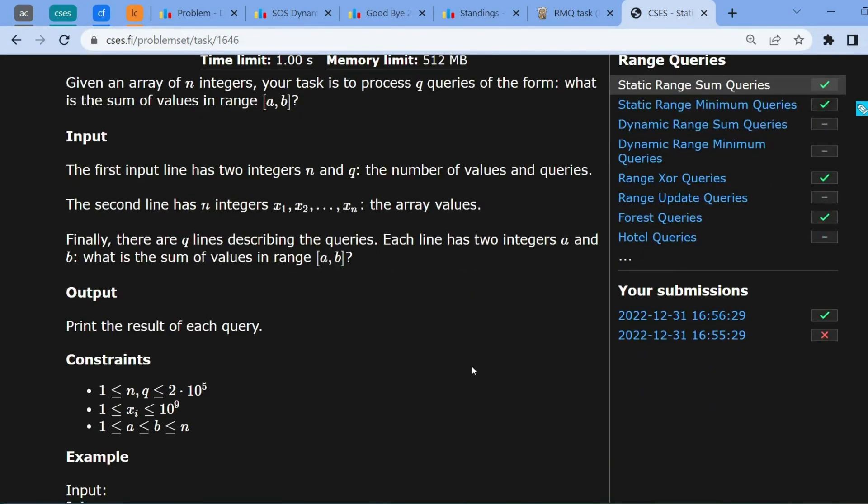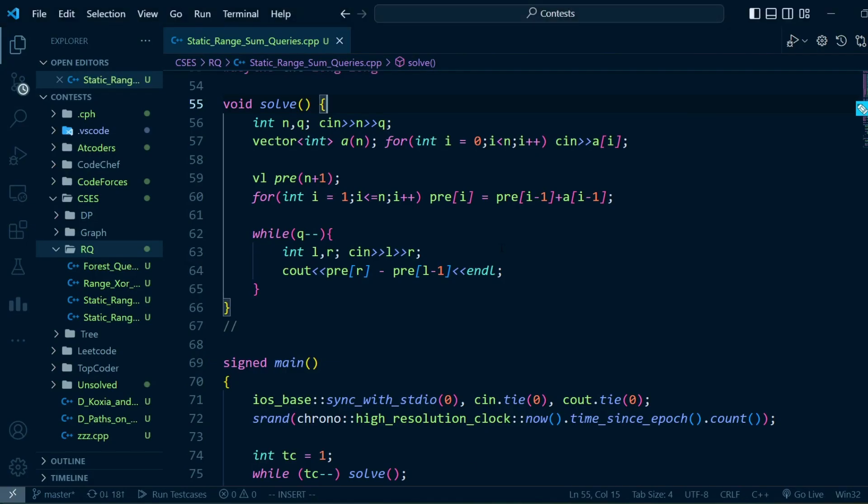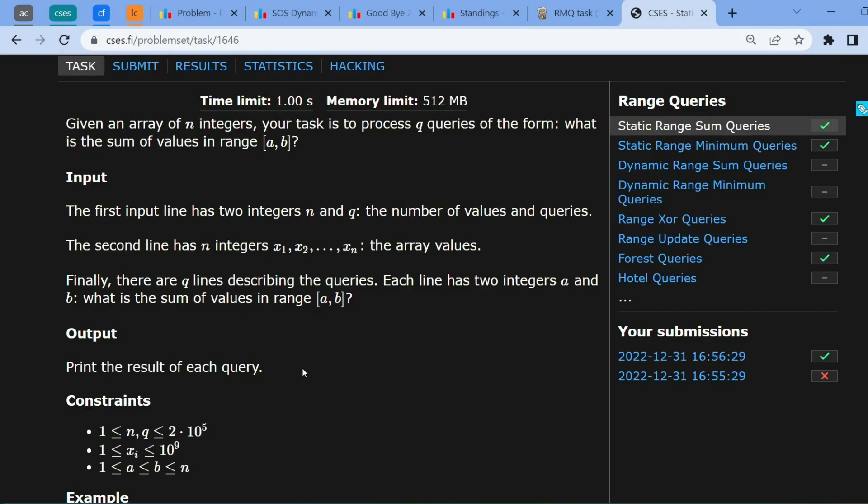We're going to use a very common technique called prefix sum. Let me show you what prefix sum looks like.